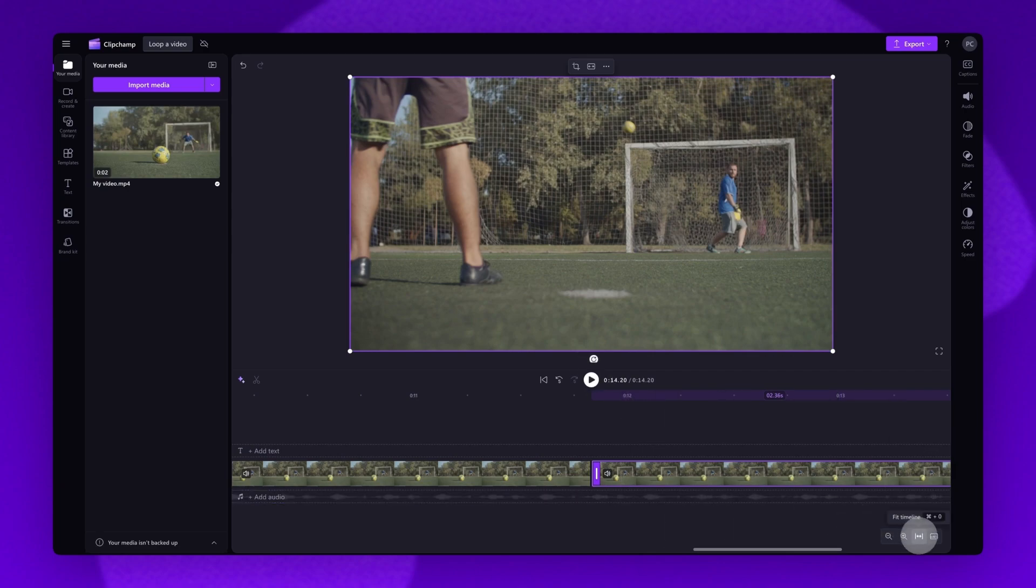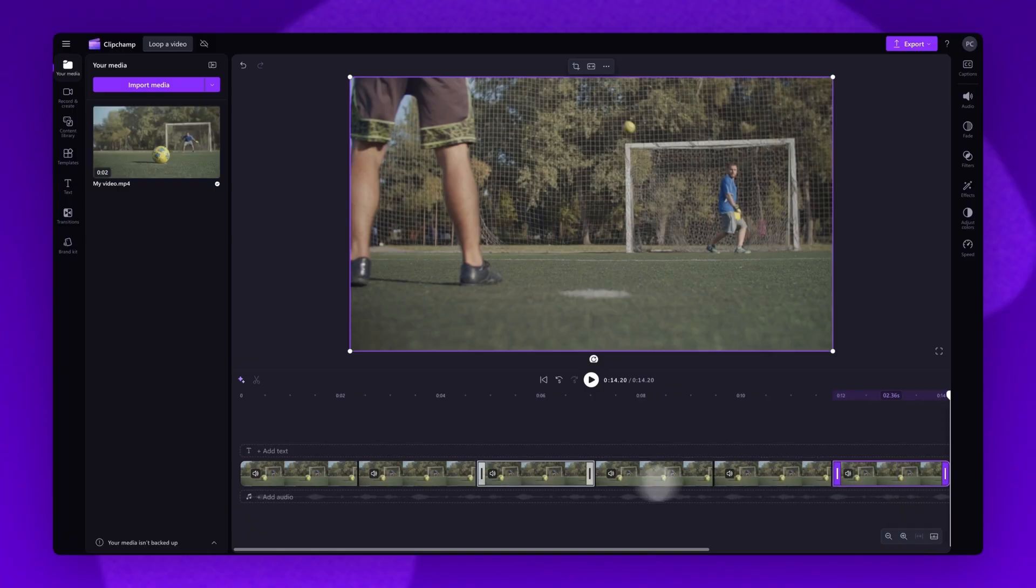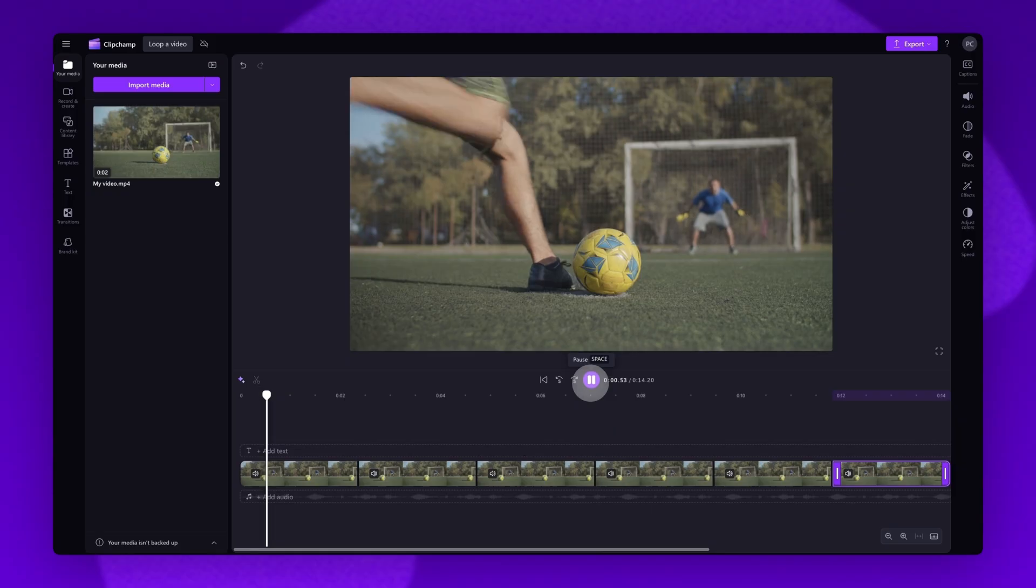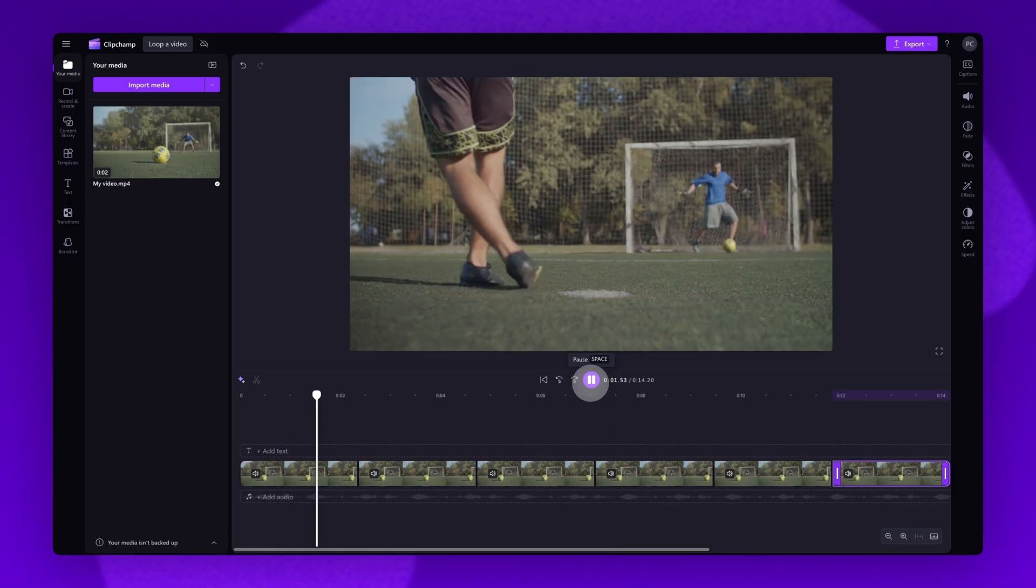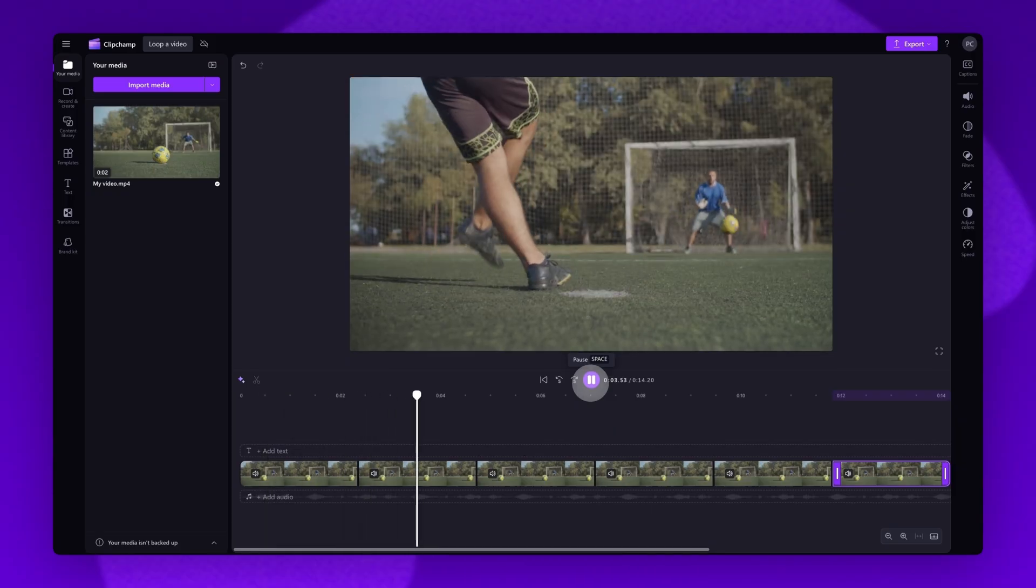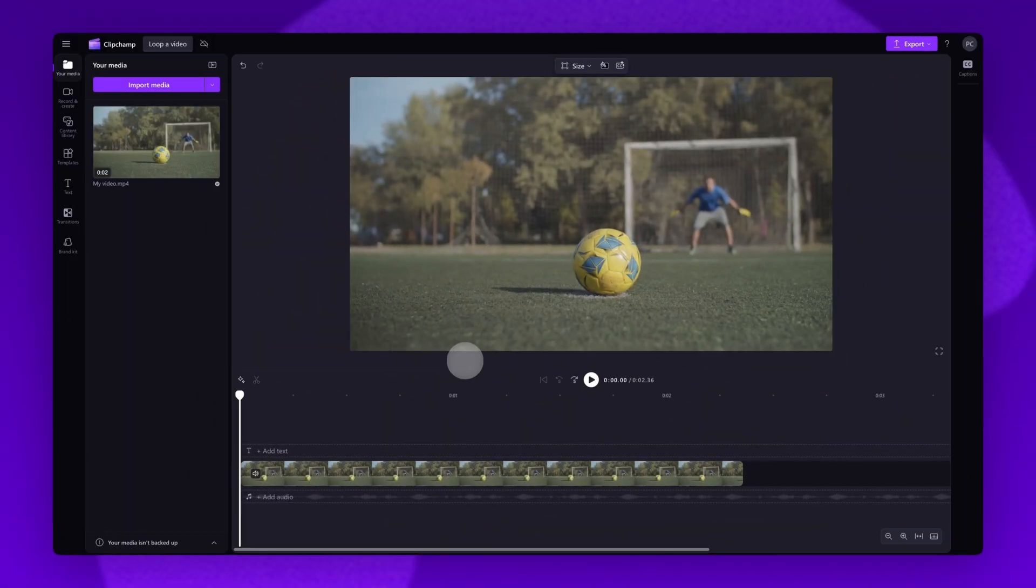Now expand your timeline to see the full length of your video, all of your duplicated assets, and how long it will loop. Then play your video back to see it's now on a continuous loop.